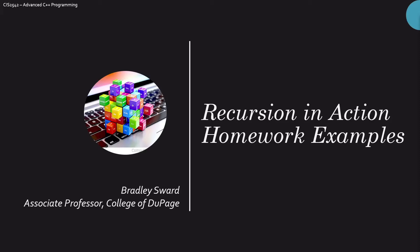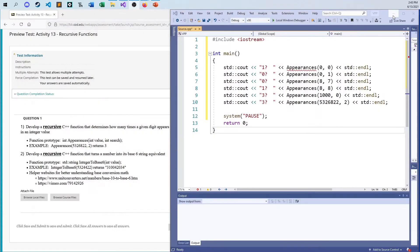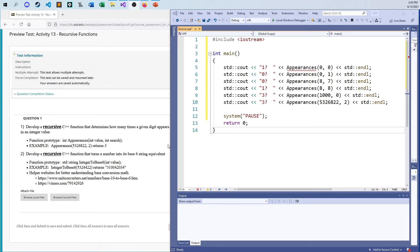Hello everyone, I'm Bradley Swar, Associate Professor of Computer and Information Science at the College of DuPage in Glen Ellyn, Illinois. This video today is going to look at recursion. We have a couple problems to do. This is the activity section for my CIS 2542 course.